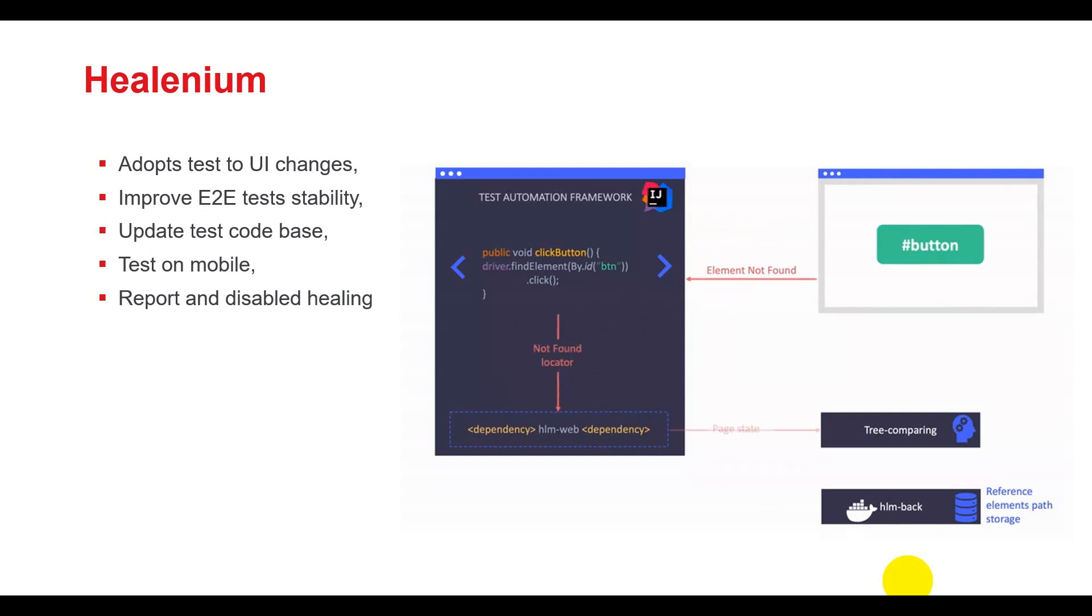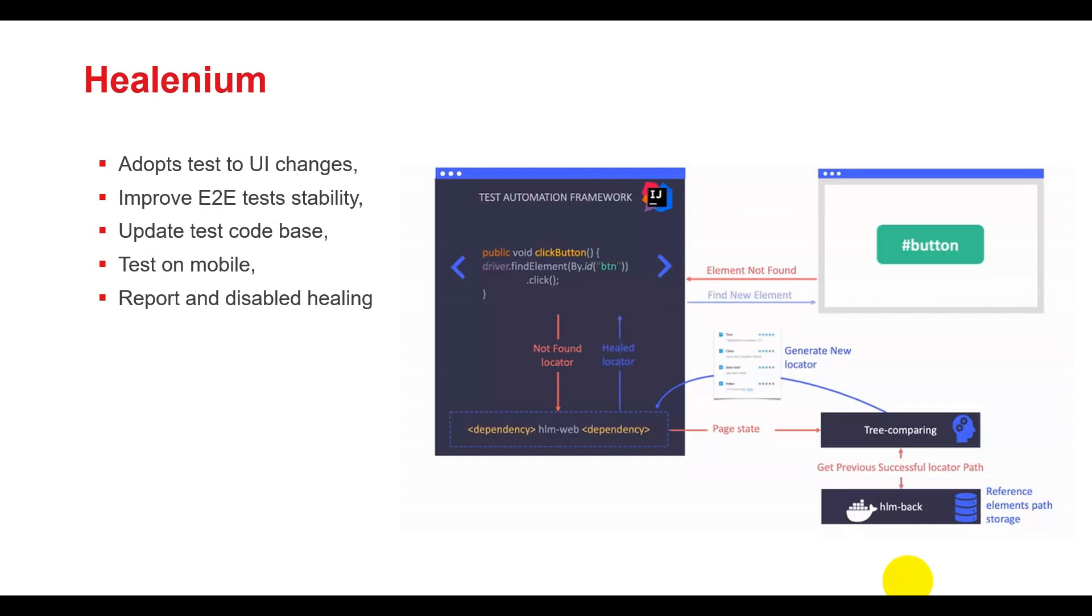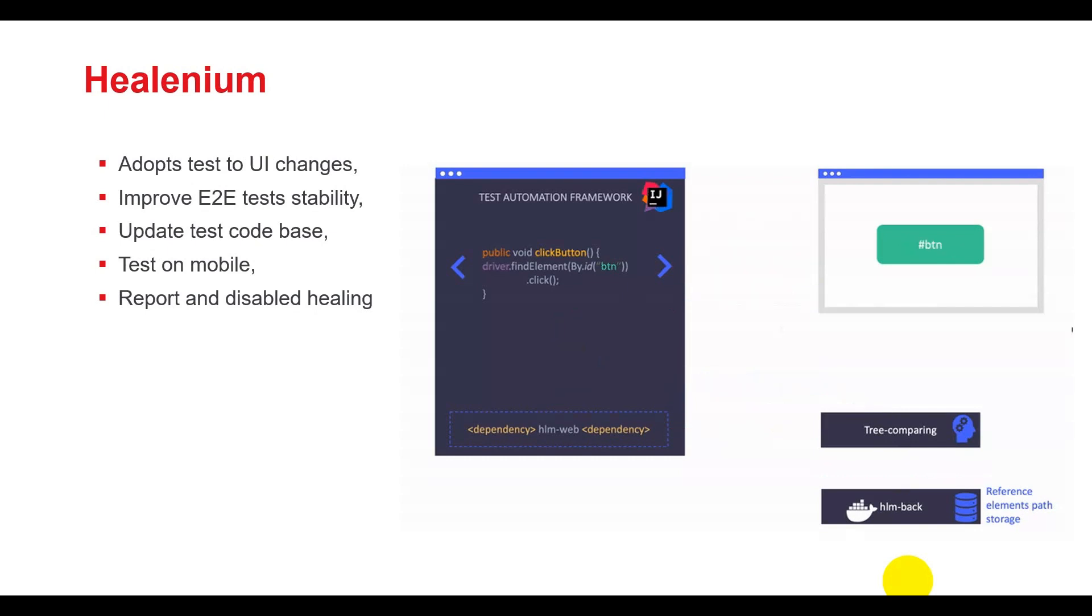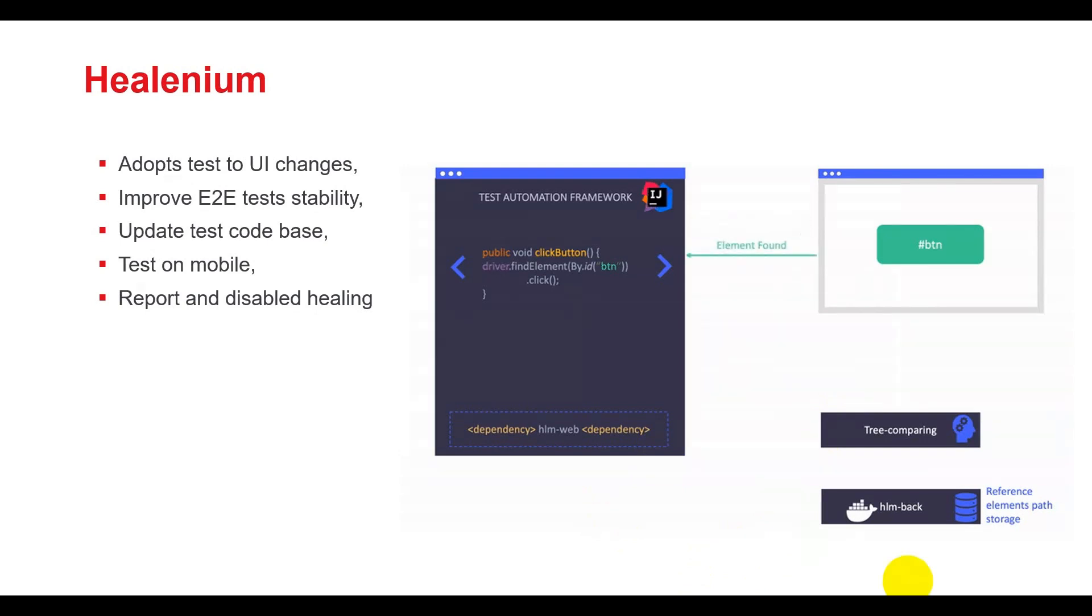This tool works not only for web applications but also for mobile applications. After self-healing, Healenium generates a report so users can evaluate if it works correctly. The way Healenium works is, for the first test run, it saves element information into a database. This may include tag, ID, class, test method, screenshot, etc.